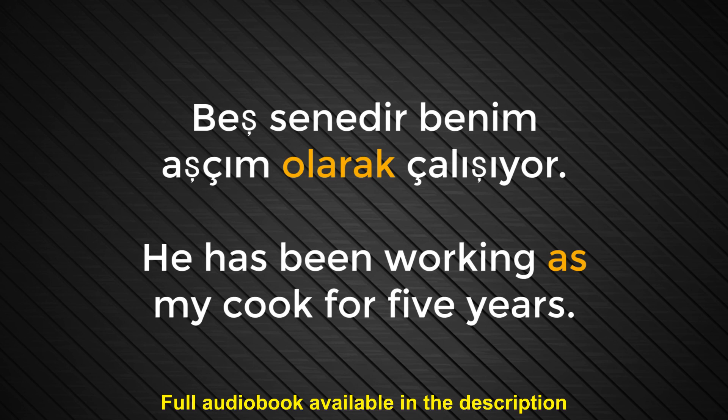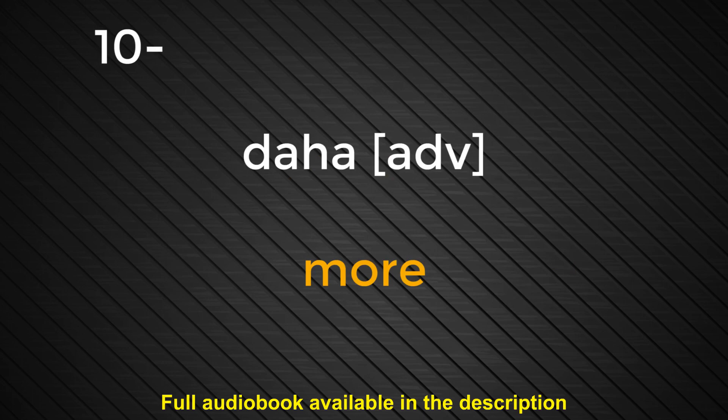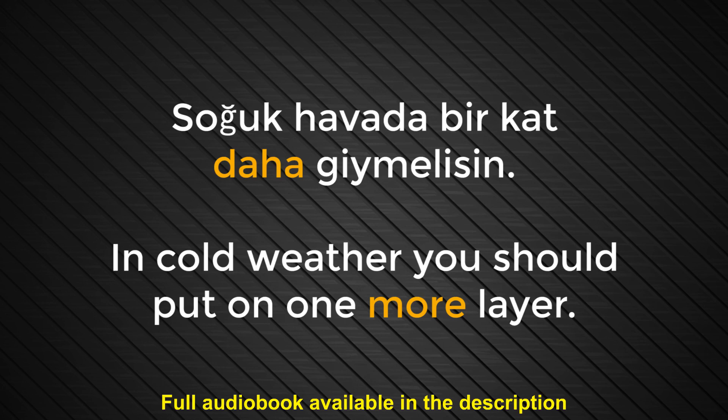Number nine. Olarak. As. Beş senedir benim aşçım olarak çalışıyor. He has been working as my cook for five years. Number ten. Daha. More. Soğuk havada bir kat daha giymelisin. In cold weather, you should put on one more layer.